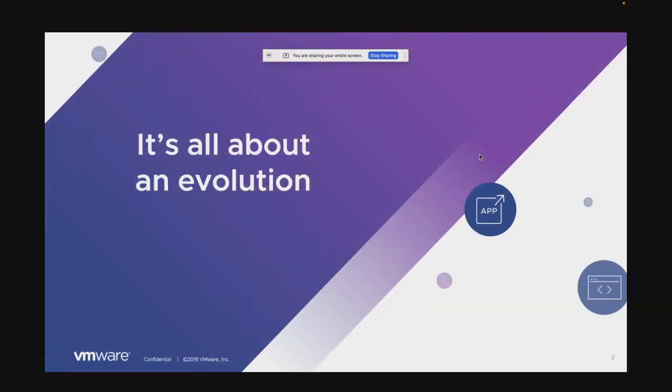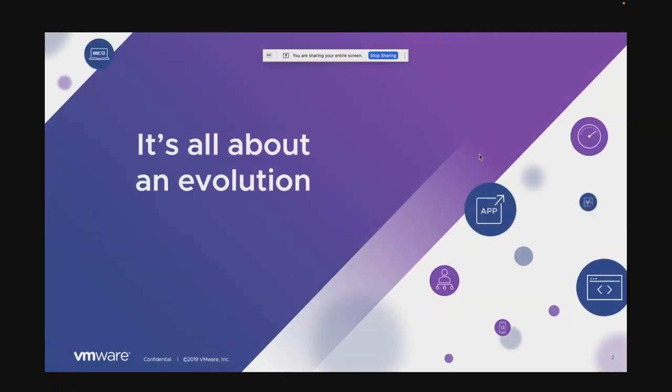Now, before we get into what is Tanzu, I think just to take a look back at what we have been doing, even as VMware, as an industry, it has always been about an evolution — the technologies that we have been bringing, whether it's virtualization, cloud computing, software-defined data center — all of that has been really in a step-up evolution.